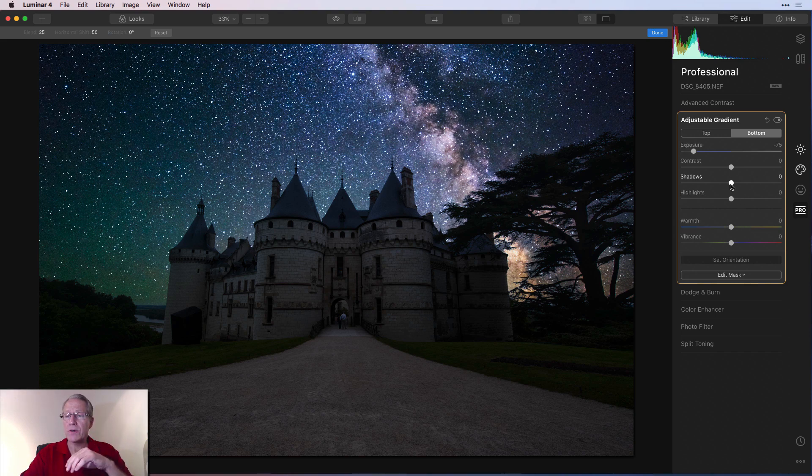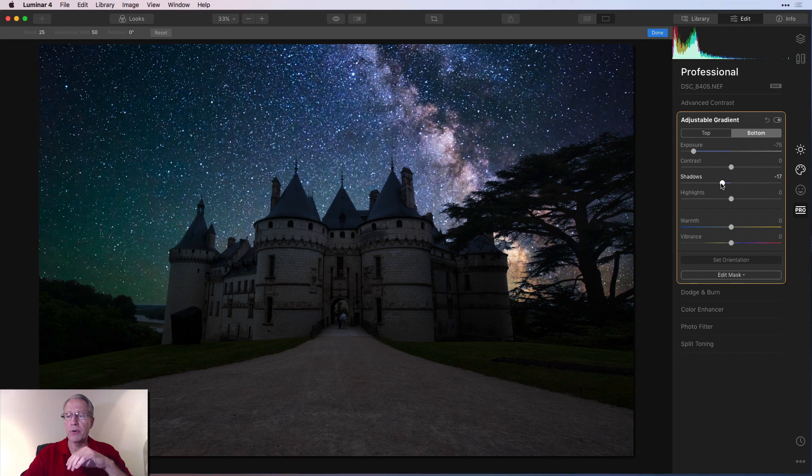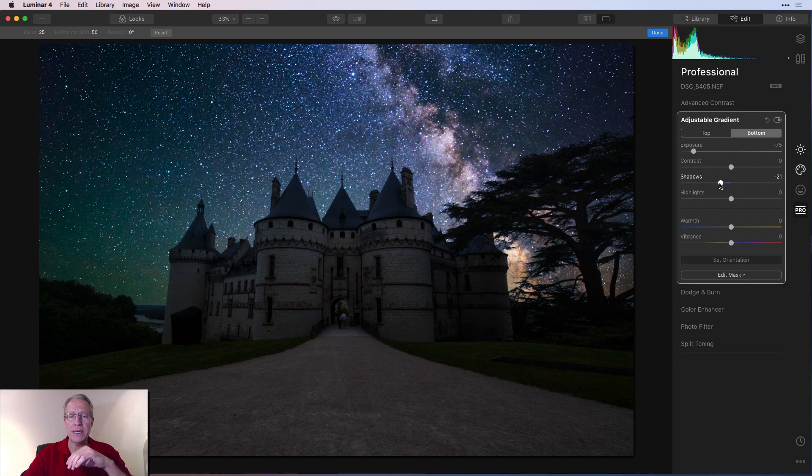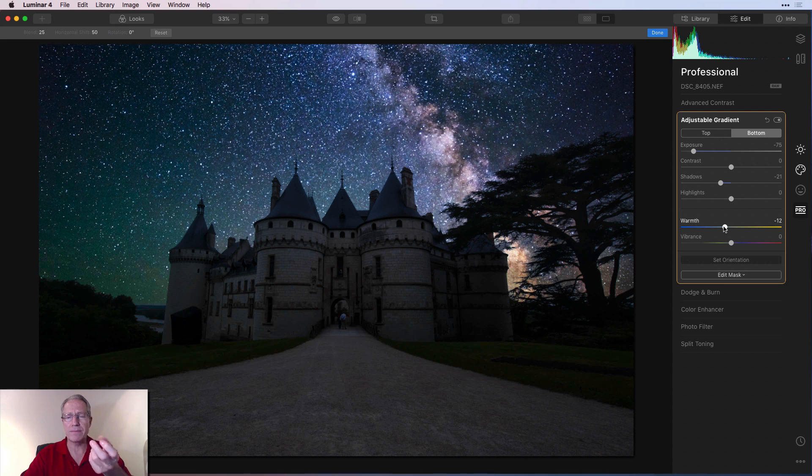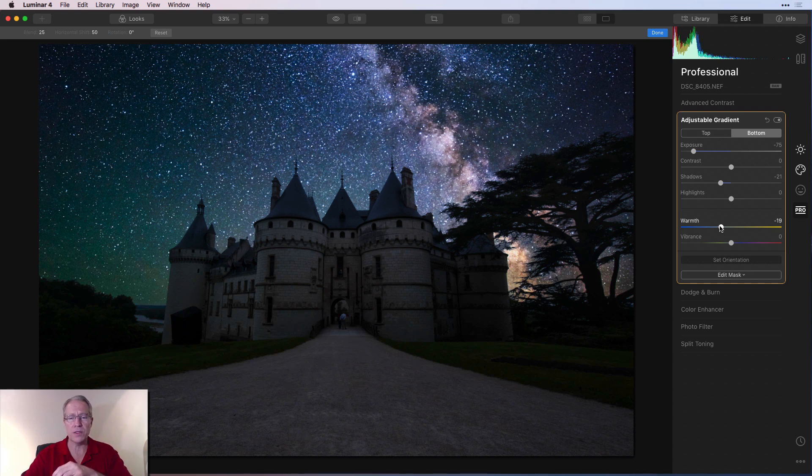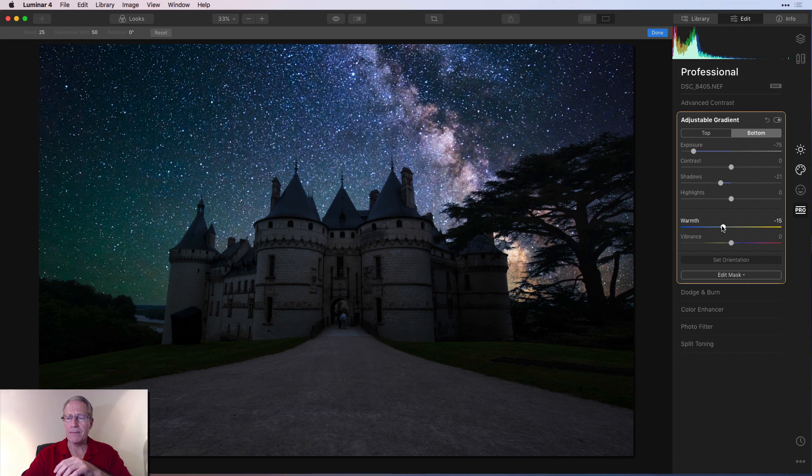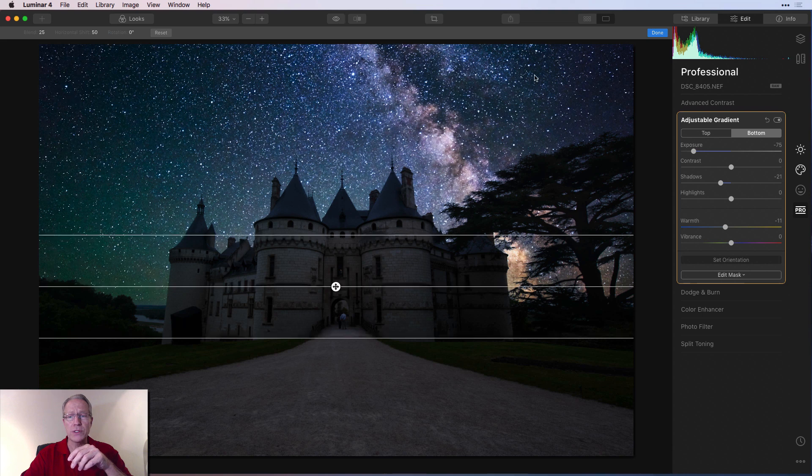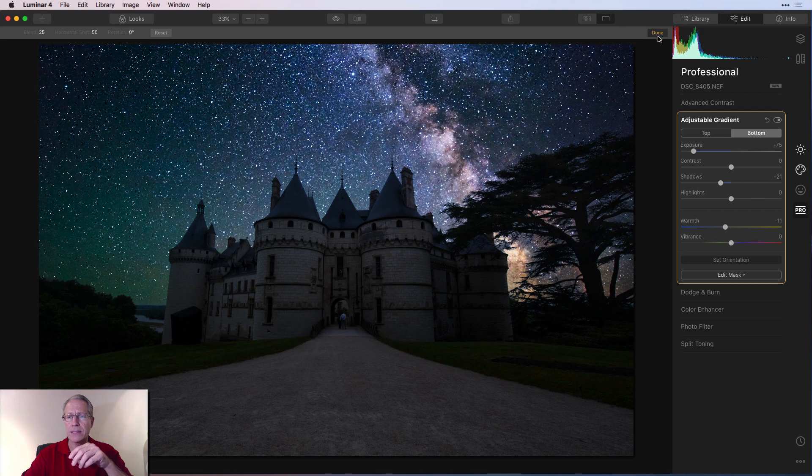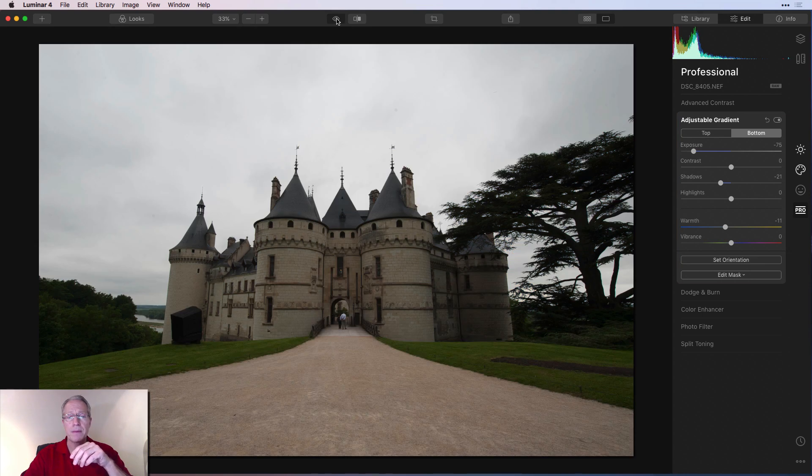Then I'm going to take these shadows down. I want to pull those down a little bit. Again, just trying to do that, create that night or the perception of night. And then I'm taking the warmth down as well. Again, maybe not quite that much. Again, just kind of, I feel like it should have a blue tint overall.